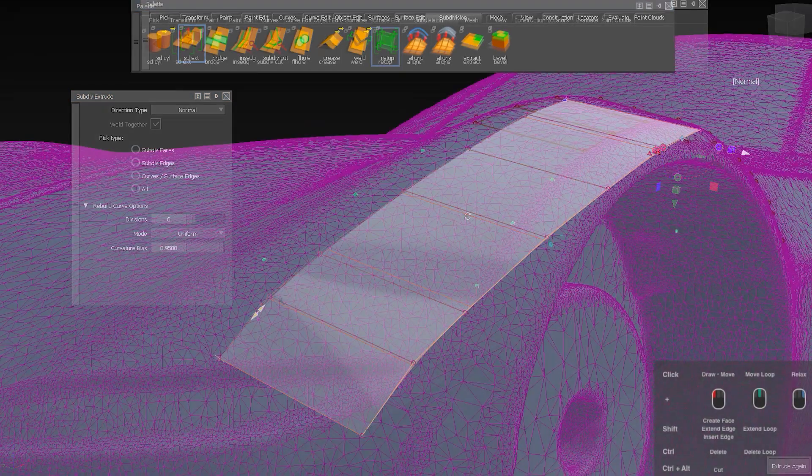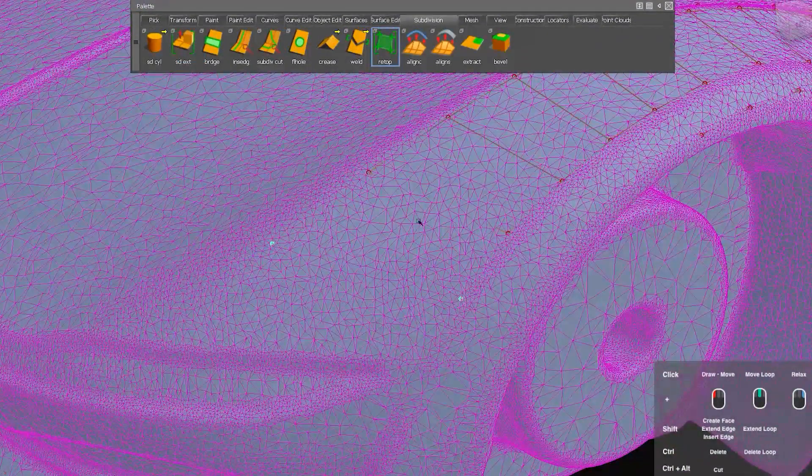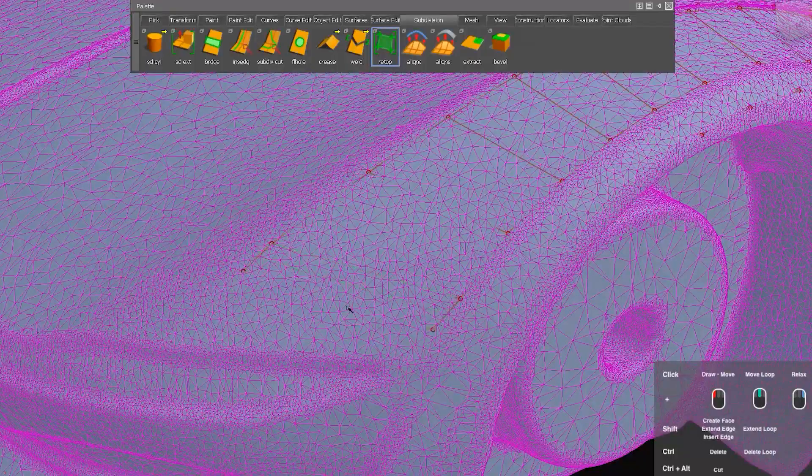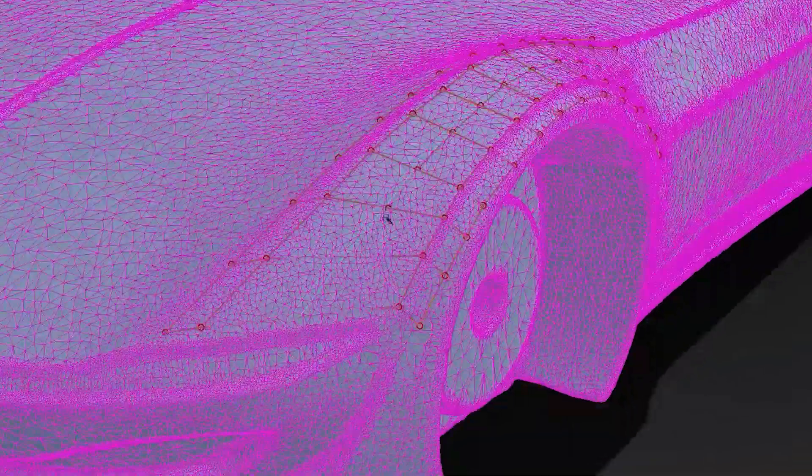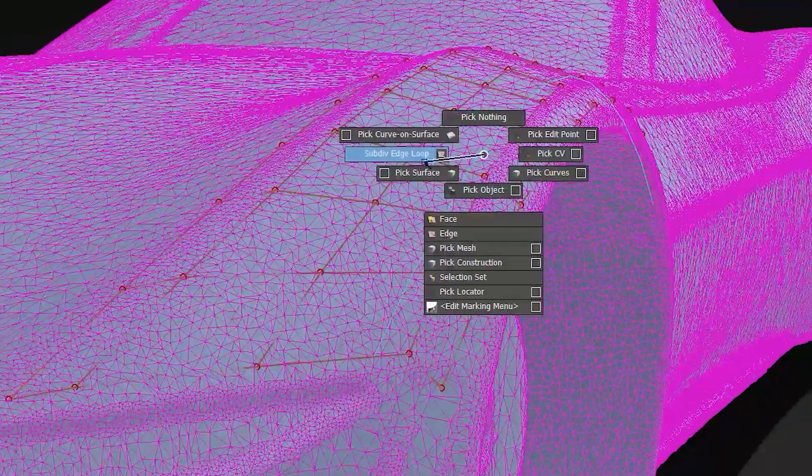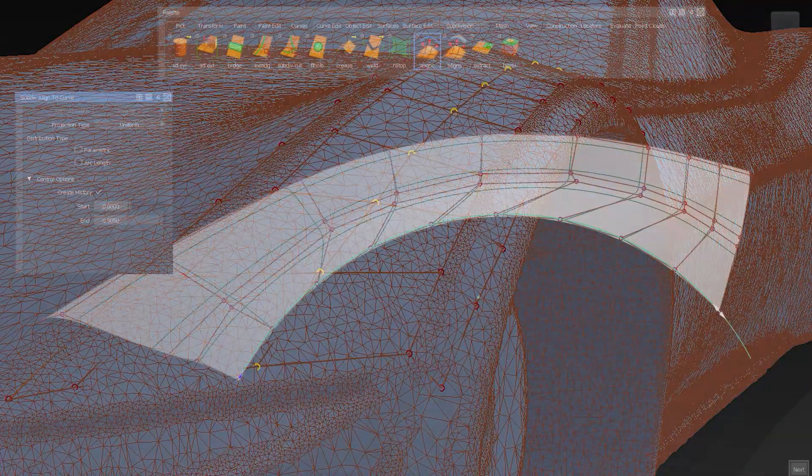A completely new tool is the Retop tool, that lets you create sub-Ds over an existing reference geometry, so you can easily remodel over a 3D scan for example.